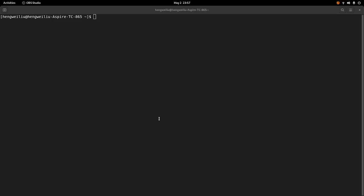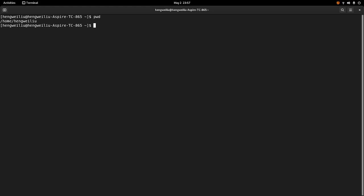The first command I want to talk about is pwd. I'm going to type the command on the screen. So this command shows you the current path. This can be very helpful. Sometimes you are doing a lot of work and you forget where you are, and you can use this pwd command to find out the current path.